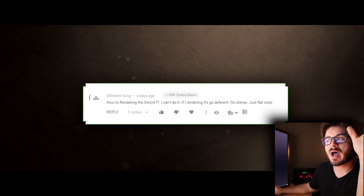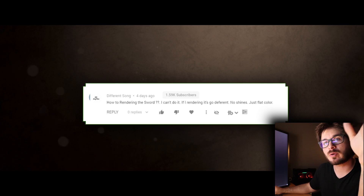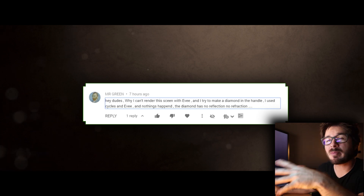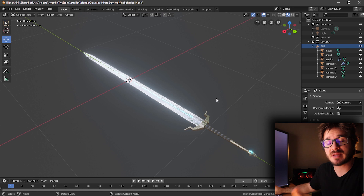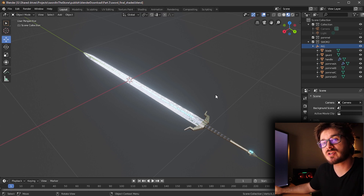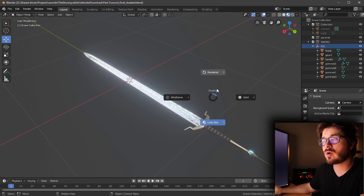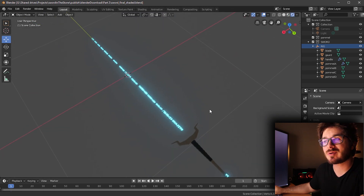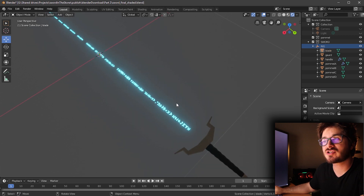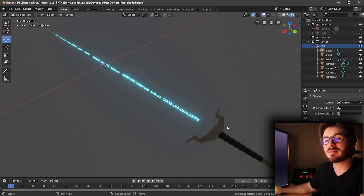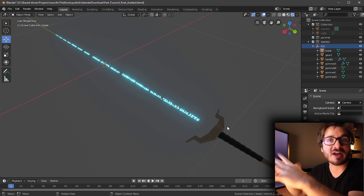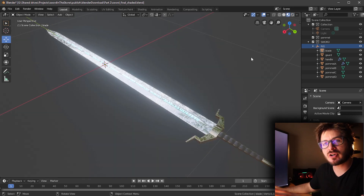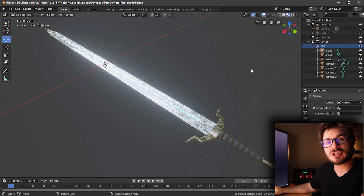There are a couple of questions about the sword looking flat when rendered with Eevee at the end of part two, with people asking why there aren't any reflections. At the end of part two, we don't actually set up the HDRI, so it's not set up to render with Eevee properly. If your result shows you can barely see the sword — just the runes glowing — there's no environment for it to reflect. So for part two, stick to look dev mode, and in part three, check out the HDRI chapter to set up HDRI rendering.